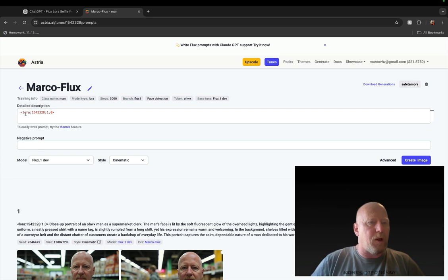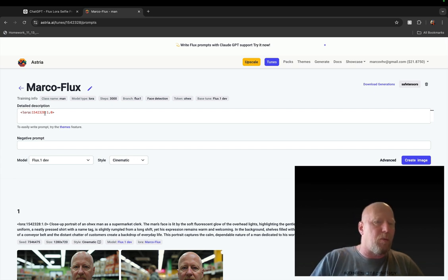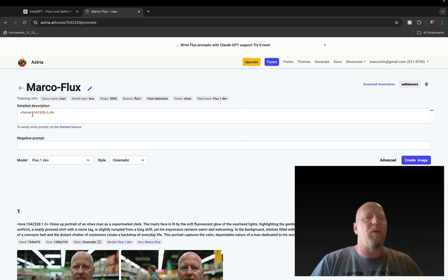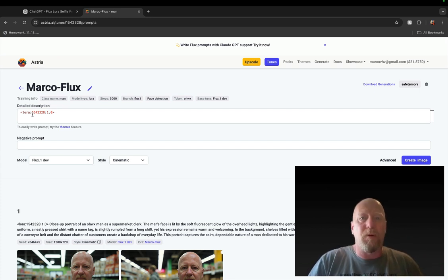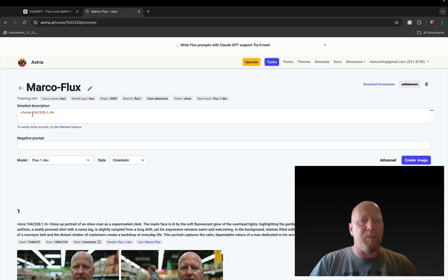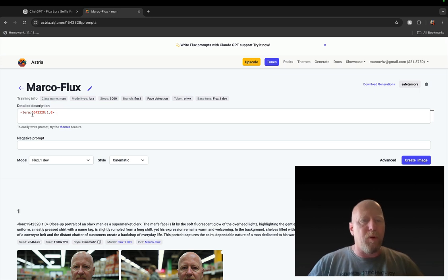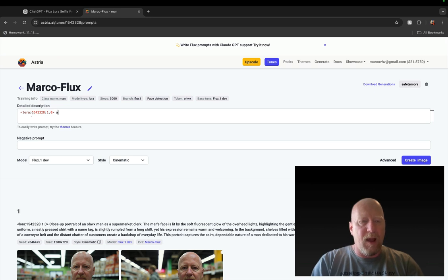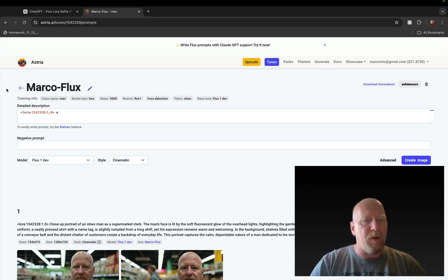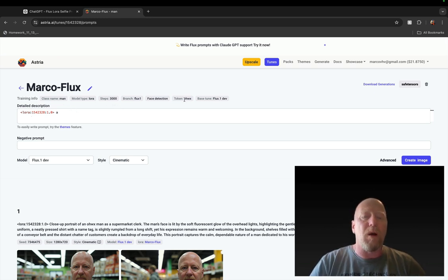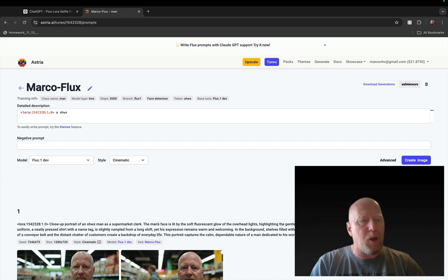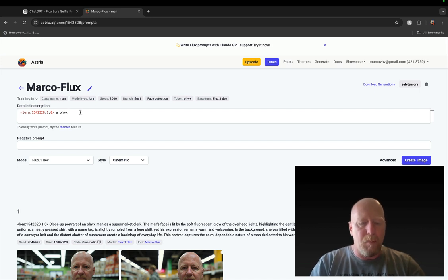So it does take a while before this is done. Usually for me it hasn't taken that long, but two to three hours you're going to have to count on. So at this point you're going to go do something else while this trains. Now when it's done, it'll no longer say processing and it'll be here and you'll be able to use it. So I'm clicking this and now we're going to show you how to prompt for this. Now this part, this LoRA column a number and then colon 1.0, that always needs to be in your prompt or it won't know to use that LoRA.